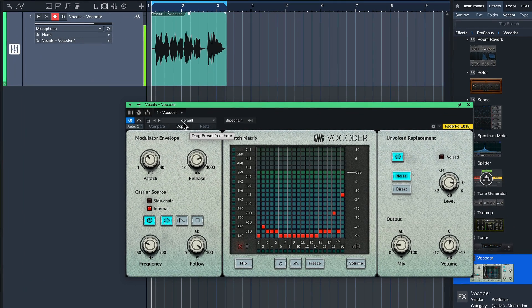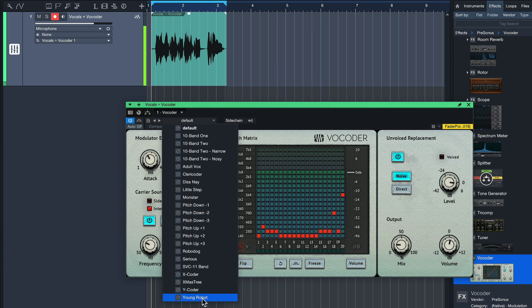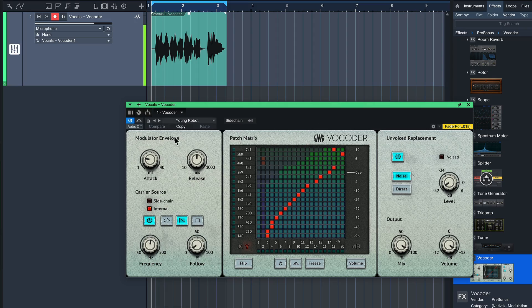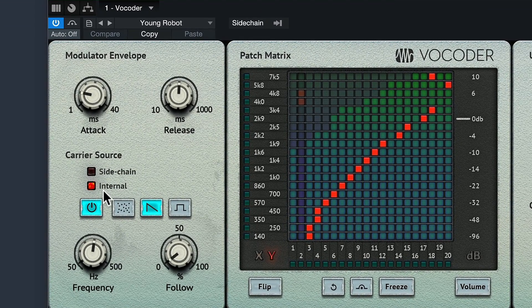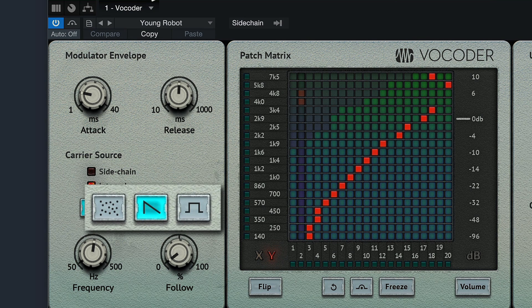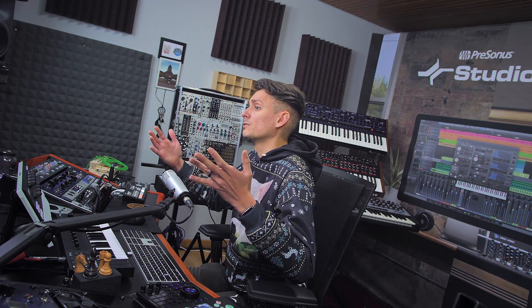A good starting point if you're trying the vocoder for the very first time is the Young Robot preset. Click in the preset manager and select Young Robot — it's set in a way that already sounds kind of cool. The carrier source is currently set to Internal, which means the actual tone of my voice is going to be replaced with the internal synthesizer voice — the oscillator of the vocoder — which is either a noise, sawtooth, or square wave.